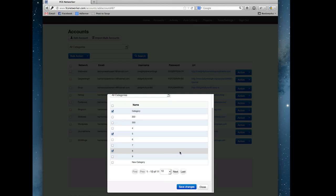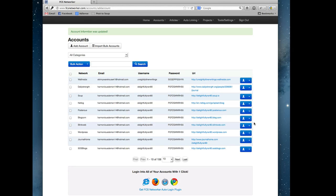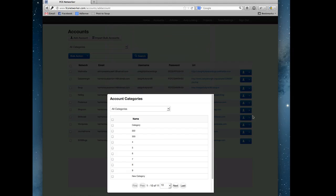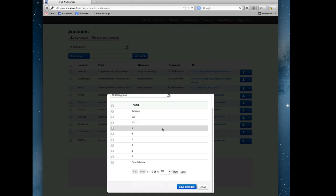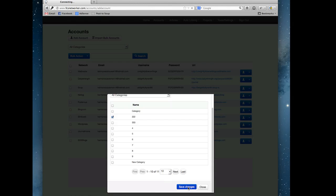Then we just saved the changes and now we've easily and quickly changed the categories that that site belongs to. You could view any of the site's categories they belong to. This site doesn't belong to any categories, let's put it in 222. There we go.